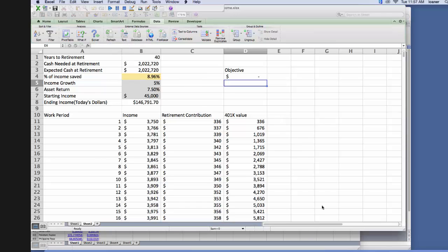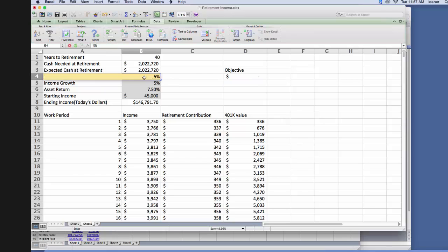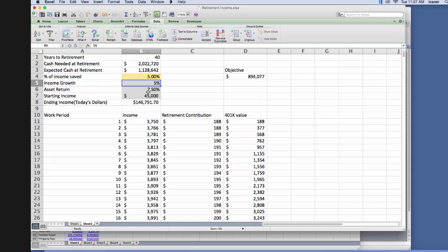You see I've opened up the retirement workbook that we created with the PC, and we want to solve this function, for example, for the percent of income saved. Let's say we only want to save 5% of our income. We don't have enough for our retirement goals in this particular case, so we want to use the solver.